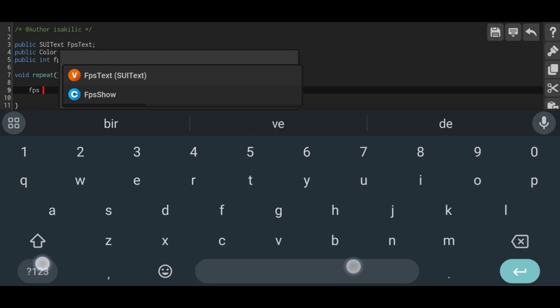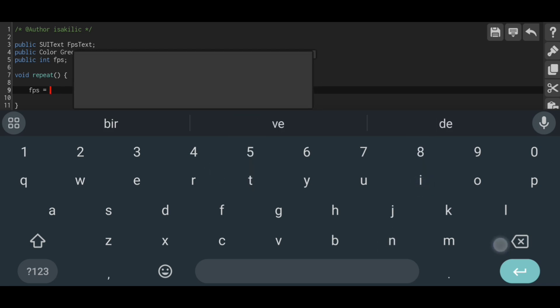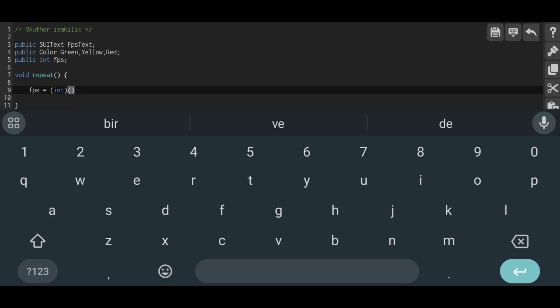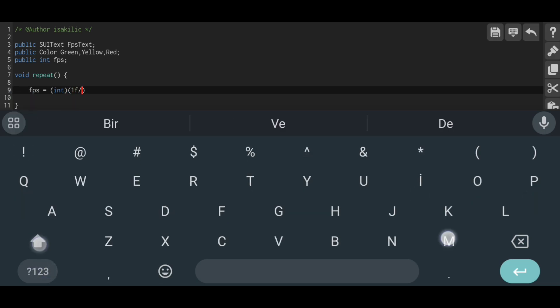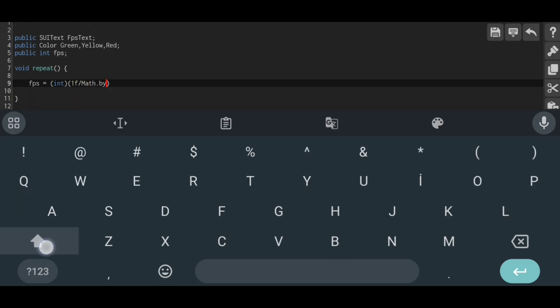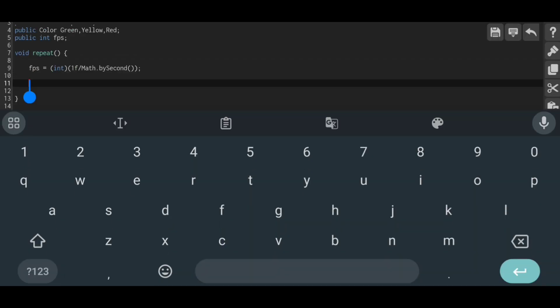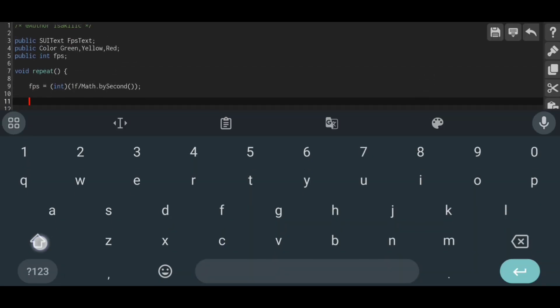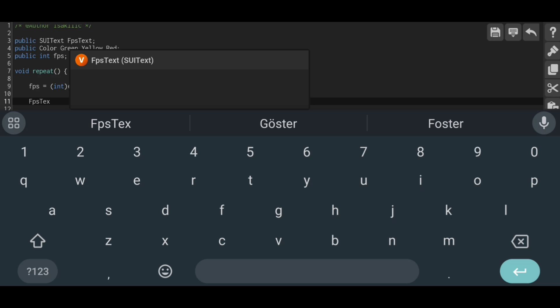In the Repeat function, we set the FPS variable, which we do not recognize above, equal to the current FPS value. You can do this as in the video. Then we set the SUI text we defined at the top to write the FPS text and the FPS variable.